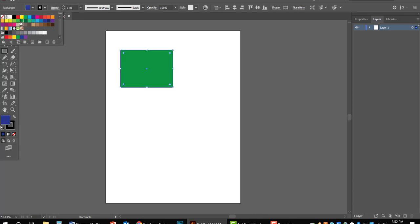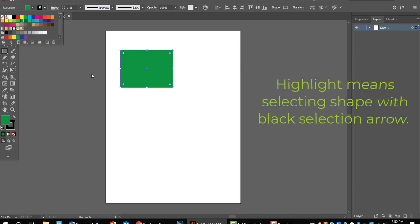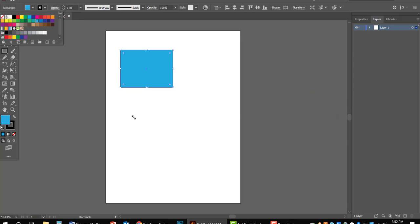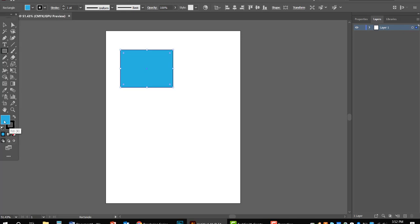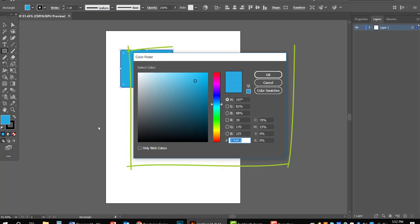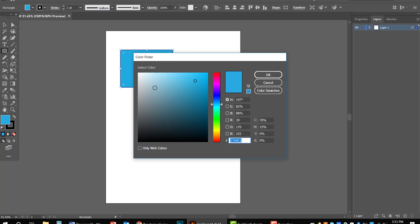I can come in here and preview a color. The key is to make sure that your shape is highlighted while you're doing this. Maybe I like this blue but I want something a little lighter. Down here in the tools palette you can see two squares — fill and stroke. That's what they call the outline in Illustrator. If I double-click on fill, it brings me to a color picker, which is the best thing ever.